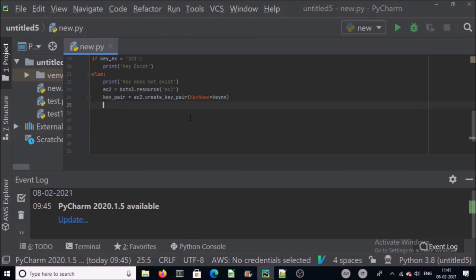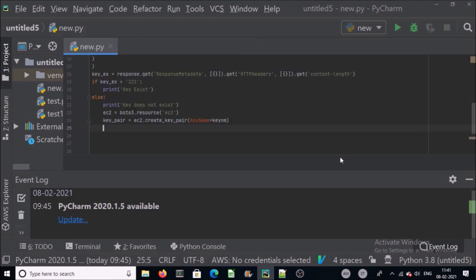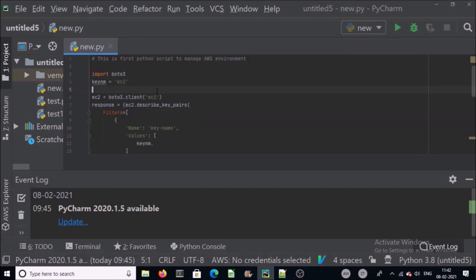Now you require to download a key pair to login to your EC2 instance. Once key pair is created you will not be able to download from the console. So what you can do is download the content of key pair in a file on your computer. Let's provide the file name where you want to write the content of key pair. I want to download my key pair in ec2.pem file.